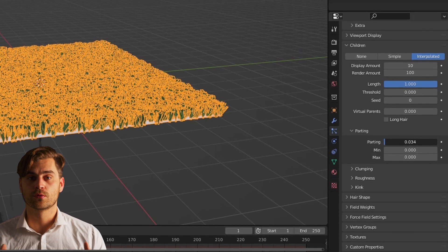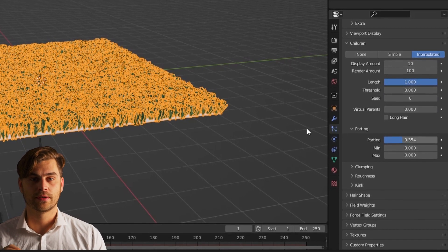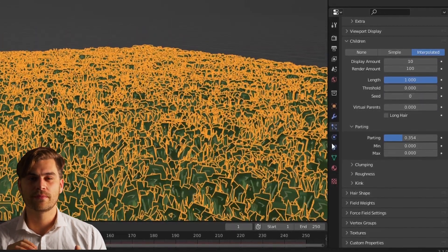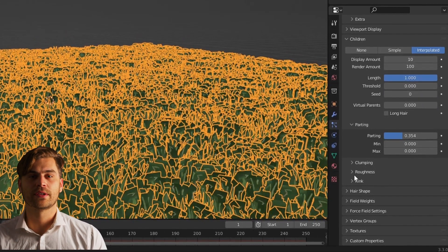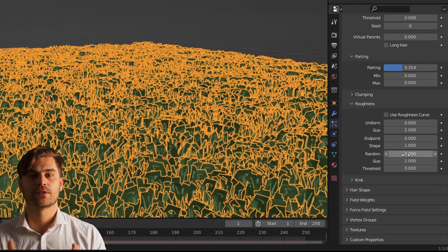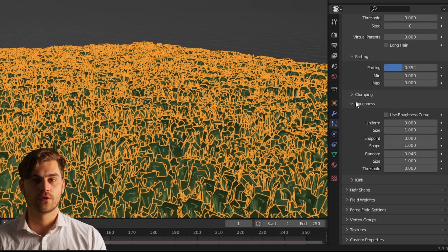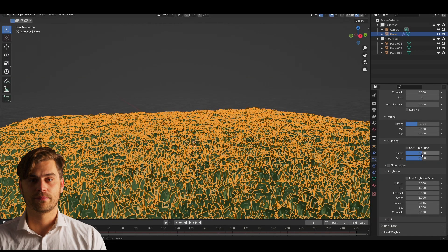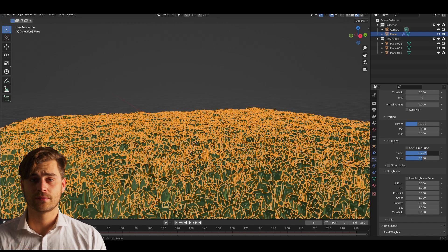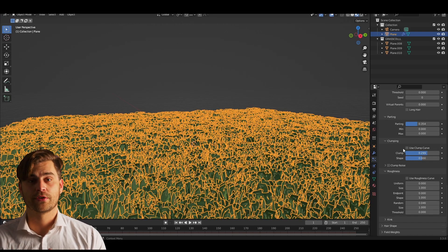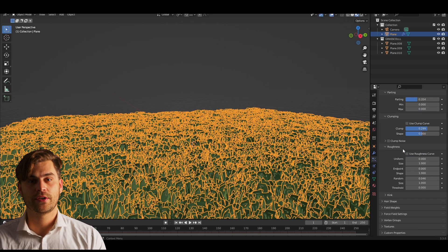Then we're going to roughness and we're going to set the random just a little bit higher so that we get some randomization in our grass. Then I'm going to clump and I'm going to clump it just a little bit because grass comes in clumps. Make sure that you're happy with the values and we're done.